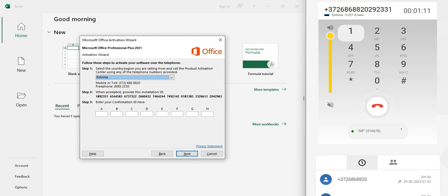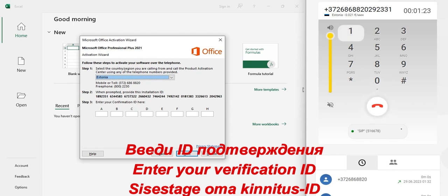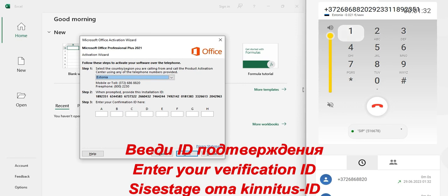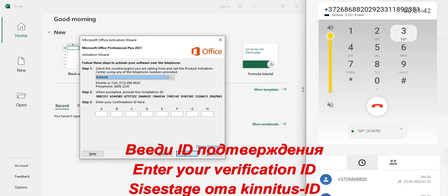OK, now take a look at your screen. I'll ask you to tell me the Installation ID. The Installation ID is a long number broken into several groups. I'll ask you for one group at a time. Please enter the digits in Group 1.